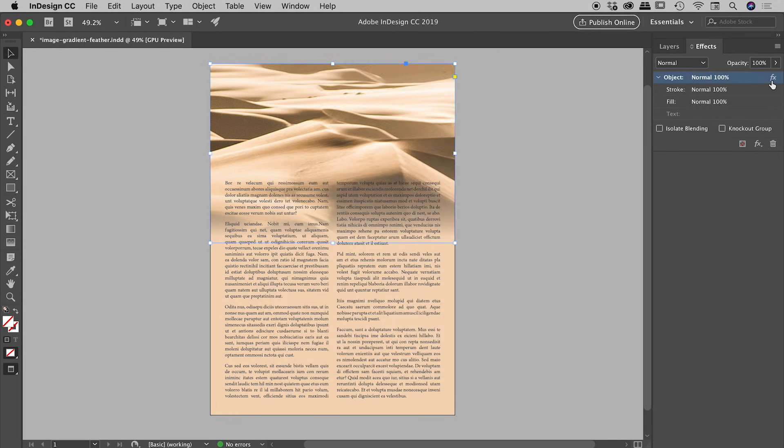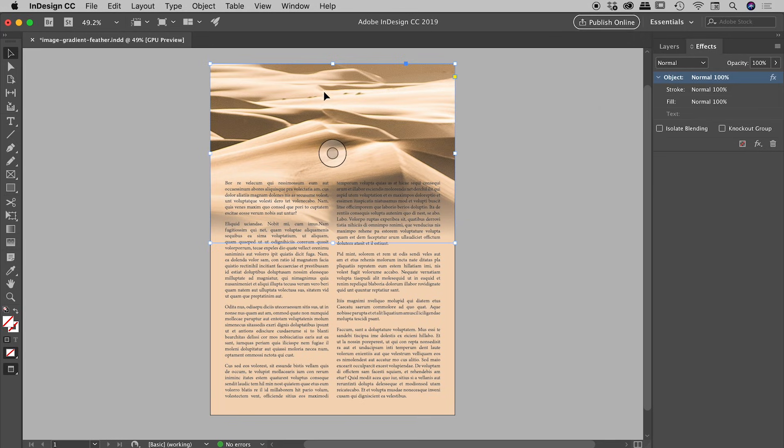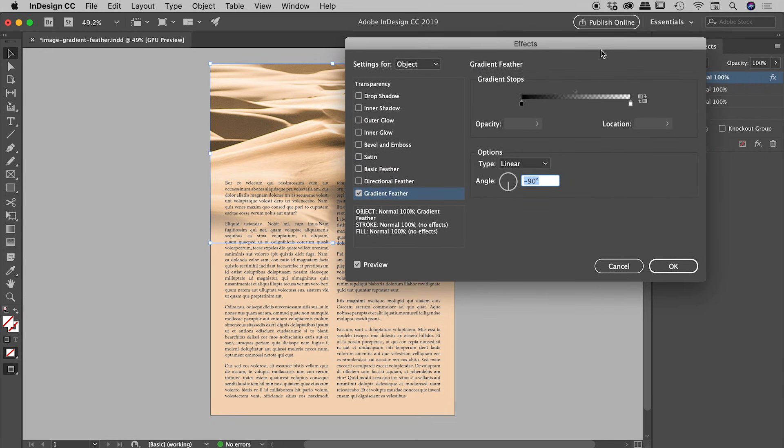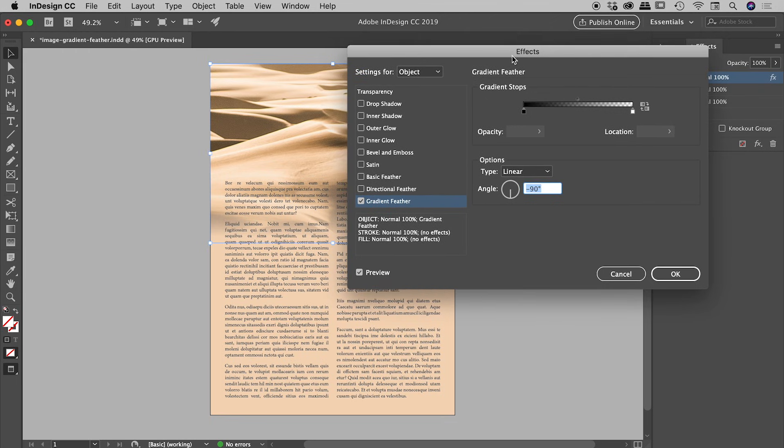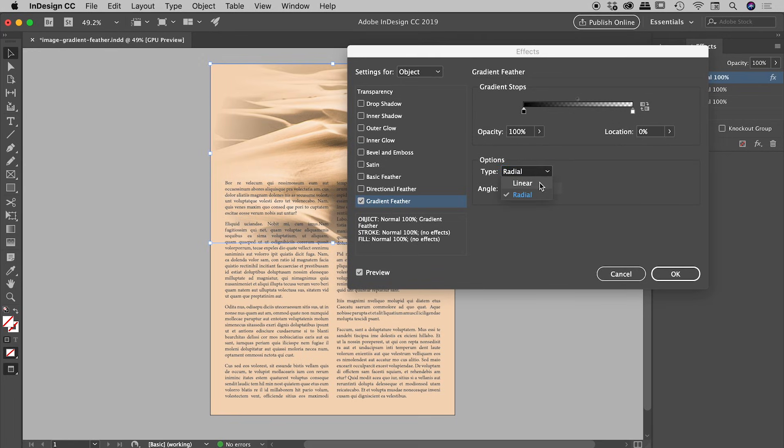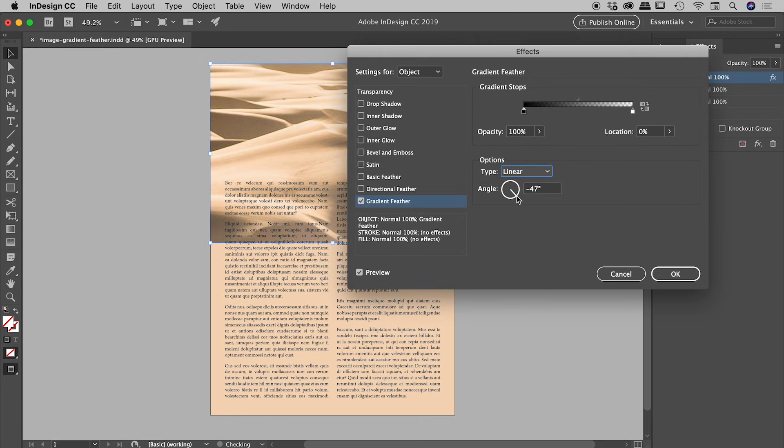This little effects icon showed up as soon as we applied this effect to the image. If you double-click on that effects icon, you will open up the effects panel. Here's gradient feather. You can actually manipulate things such as where the different gradient stops fall. You can change the type from linear to radial, and you could also change the angle here as well if you prefer. I'll just cancel out of there.